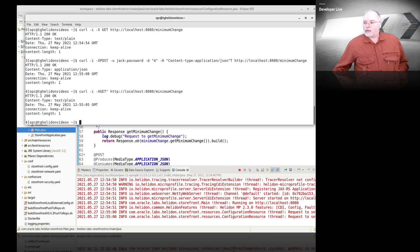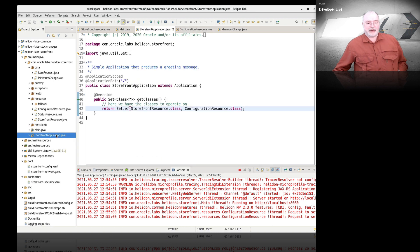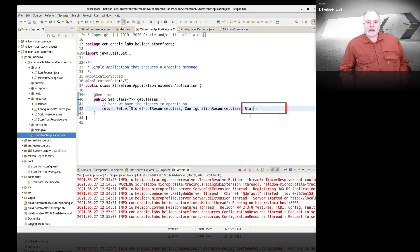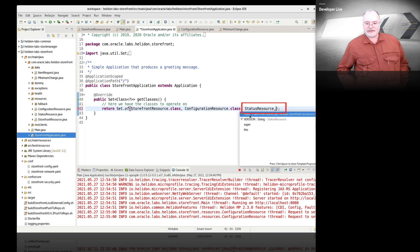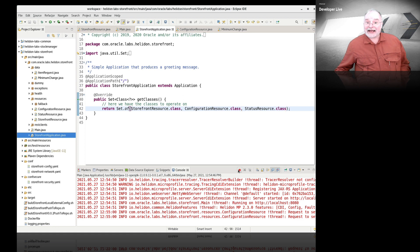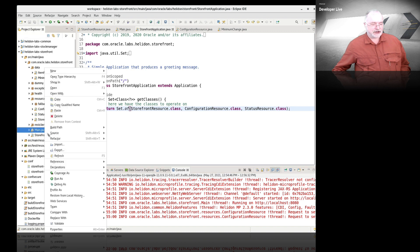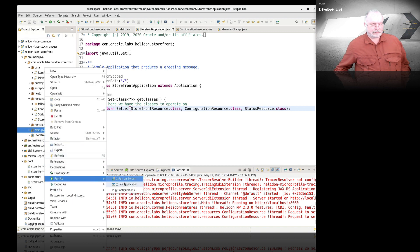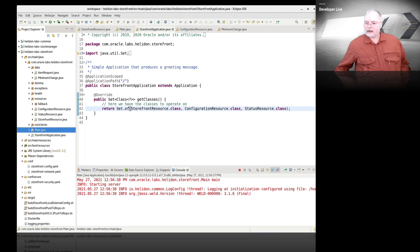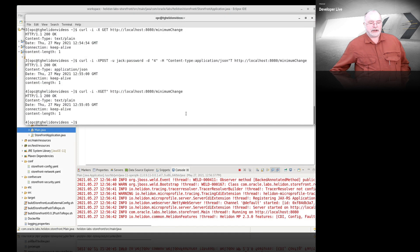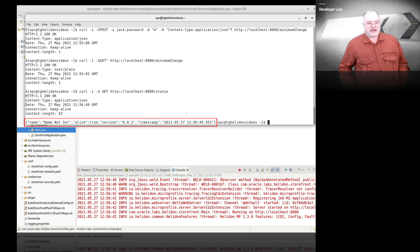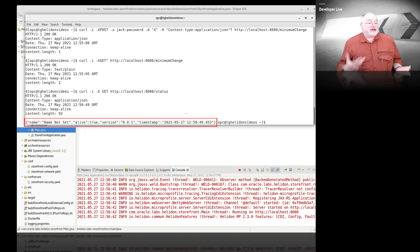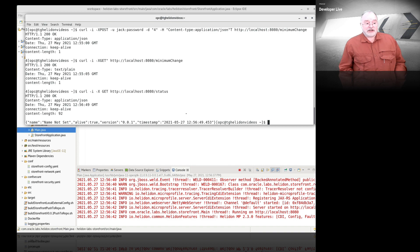What we're going to do just while we're here is add one other little change to prepare for something we're going to do in the future. I am going to add a status resource to our list of classes. The idea is that this will let us access status information just to see how the resource class is doing. If we go to the status endpoint now, you can see it gives us a little piece of information, tells us it does have a name but it hasn't been set, it's alive, it's got a version and timestamp. That's something we're going to be using later on.